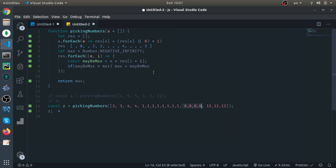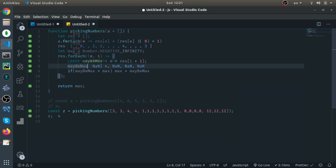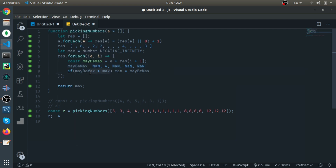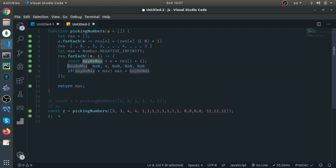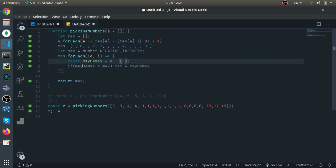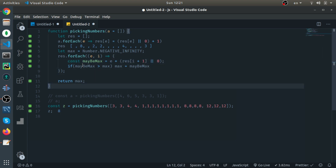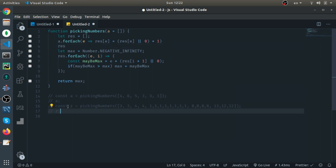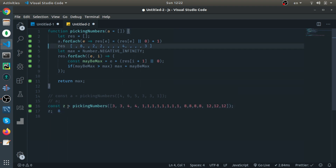The problem was that when we reached the occurrences of one (which is eight), we tried to add the next element which is undefined, producing NaN. NaN is not bigger than negative infinity, so the condition never evaluates to true. The fix is: if the next value is undefined, just add zero instead. With that fix, we correctly get eight as the answer — the number of occurrences of one is the solution by itself. This covers all possible cases.